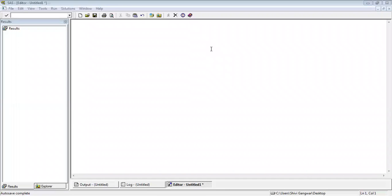Hello friends! Welcome to Treatment Talk. Today I'm going to tell you how you can write programs in SAS. This is SAS 9.2 which I am using for writing the program.